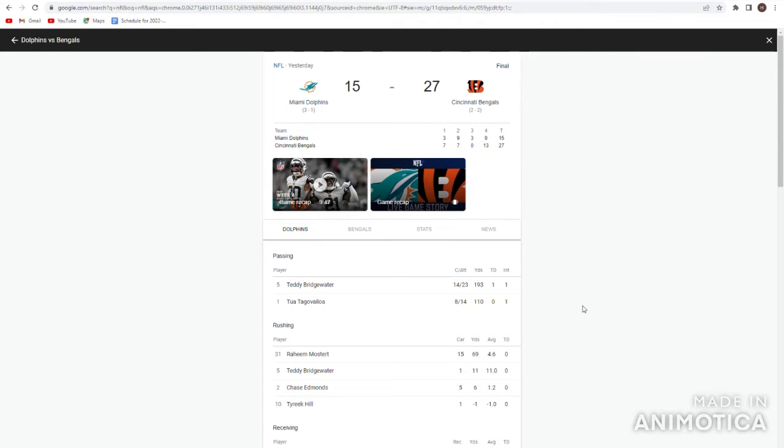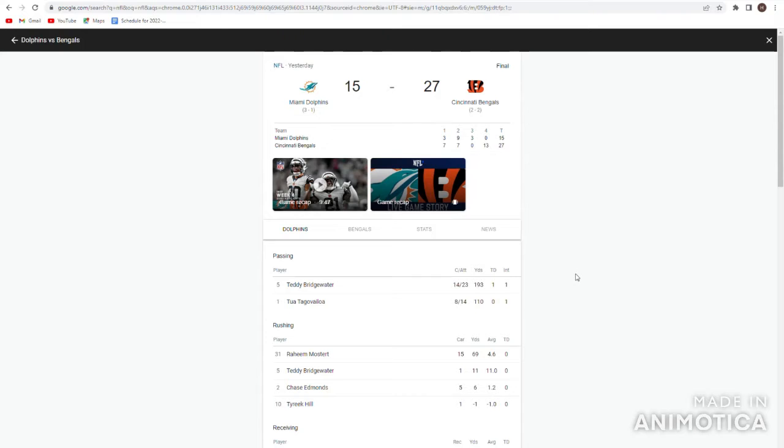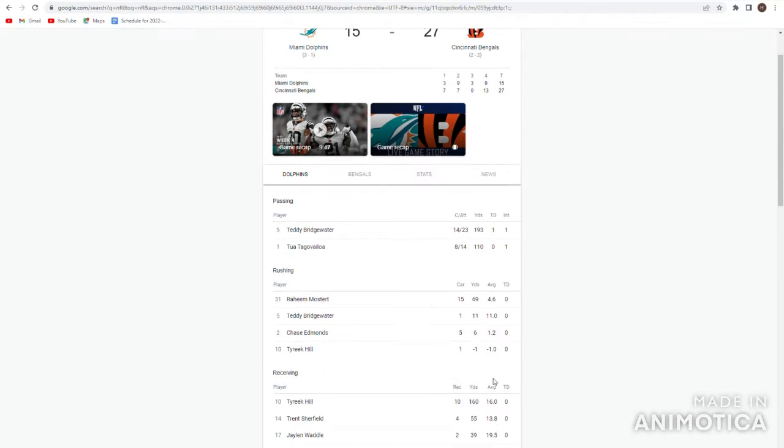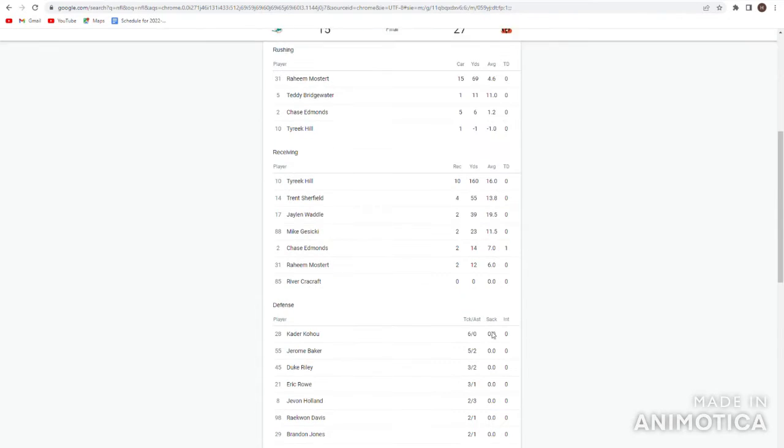27-15 win, they really came out in the fourth quarter like I just said, 13-0 outscoring the Dolphins. I mean Teddy Bridgewater when he stepped in, 14-23, 193, touchdown interception. It was pretty good, just doesn't have the arm strength like we expected. They ran the ball really, really well. I mean Chase Edmonds had five carries for six yards, but they ran the ball really well when they needed to. Did they get 100? No, they didn't Mickey Mouse it.